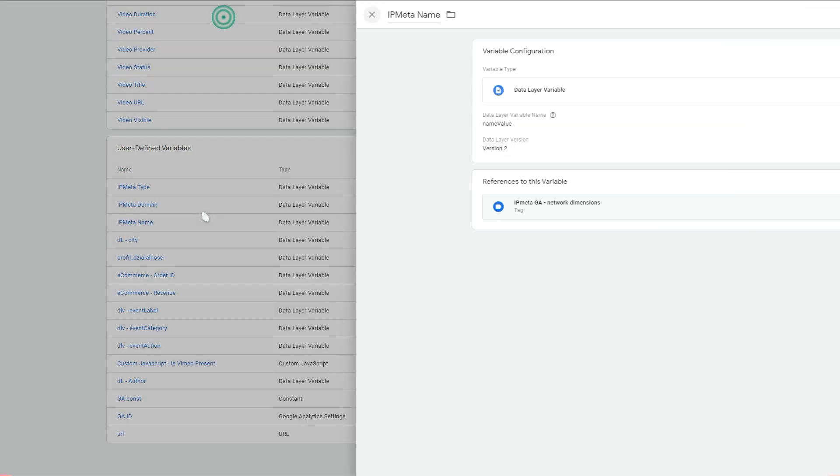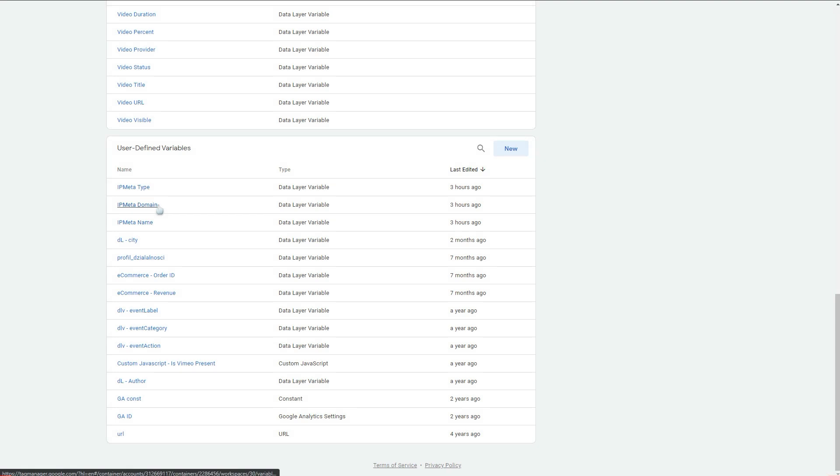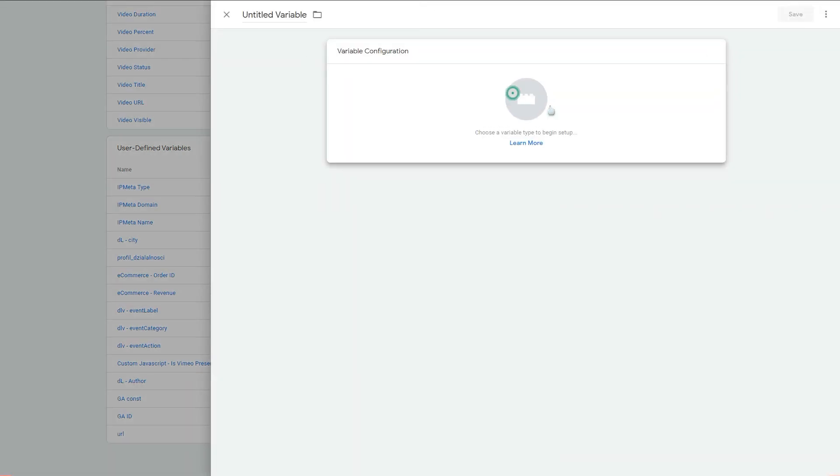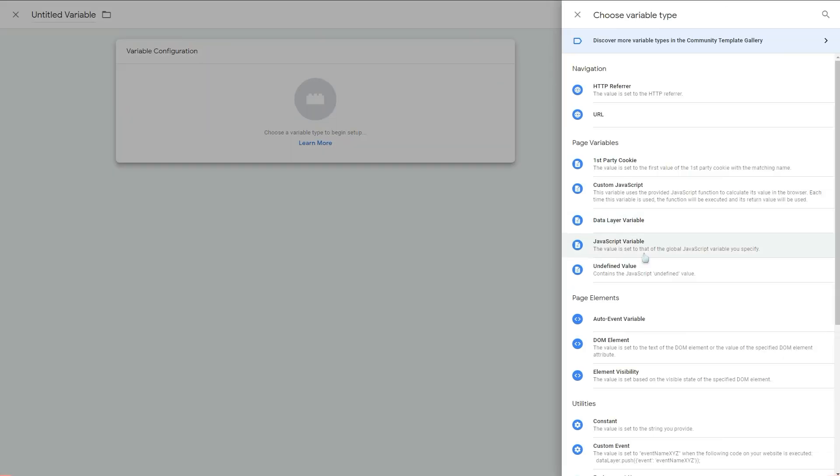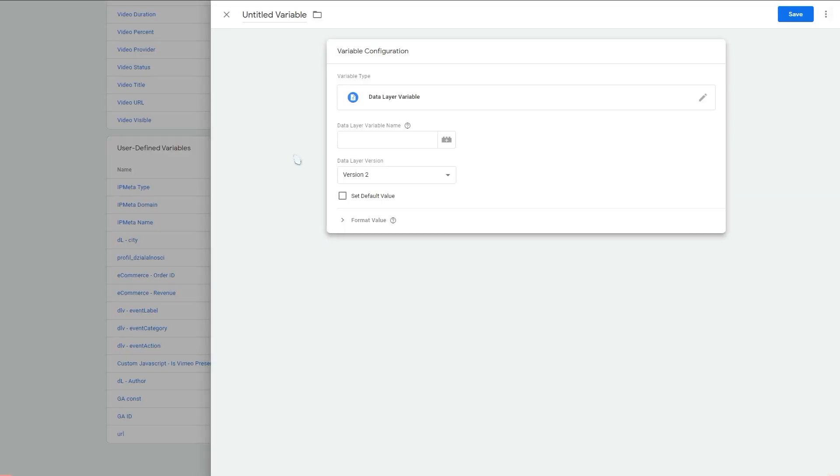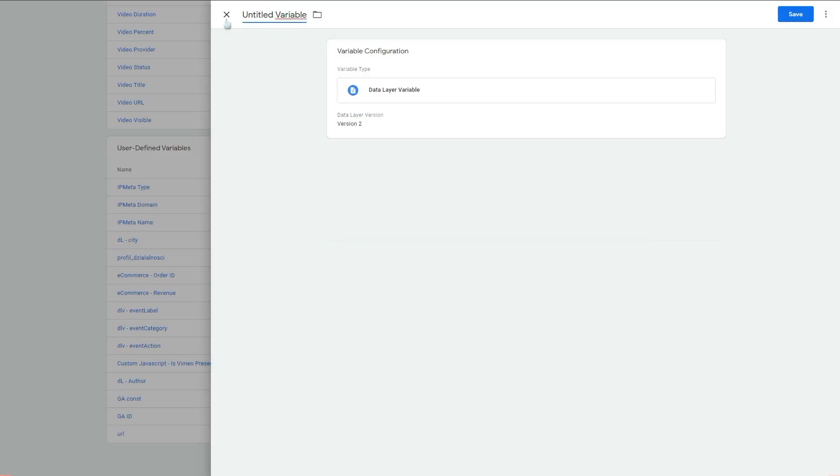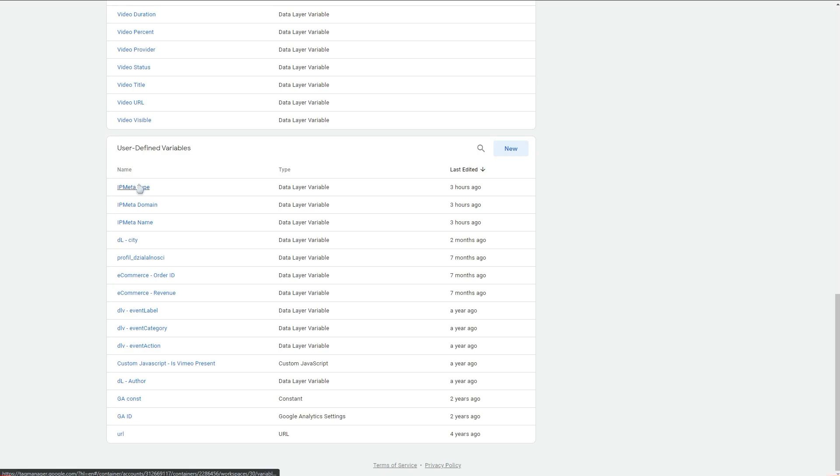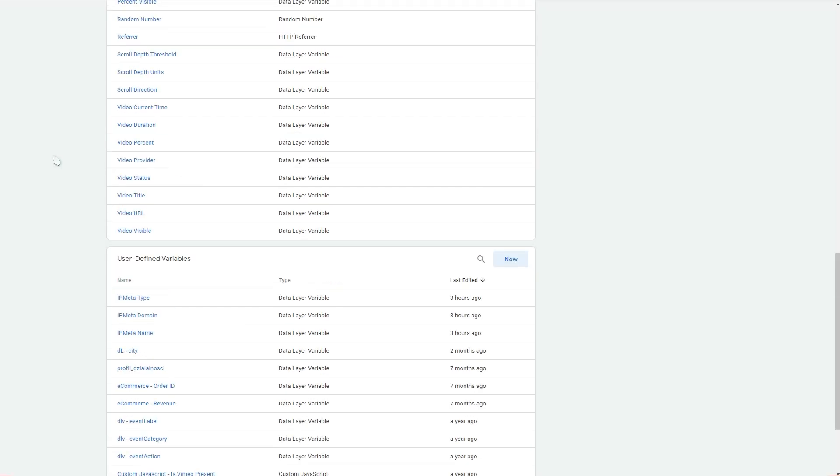We create these three dimensions by clicking here, selecting a data layer variable, and putting your name in here and name in here. We need to create these three custom variables.